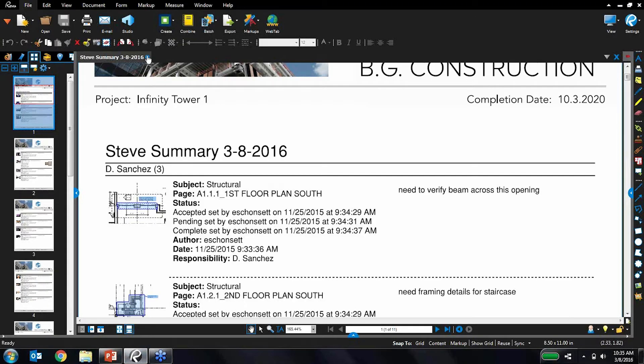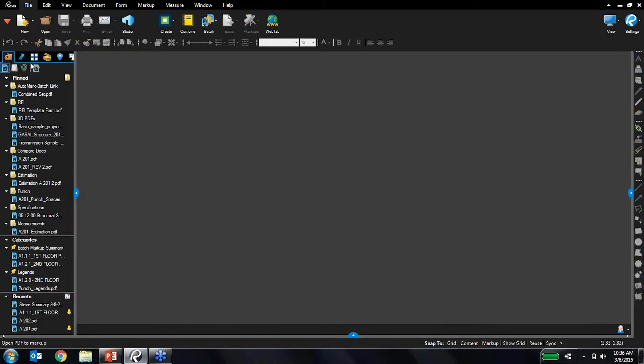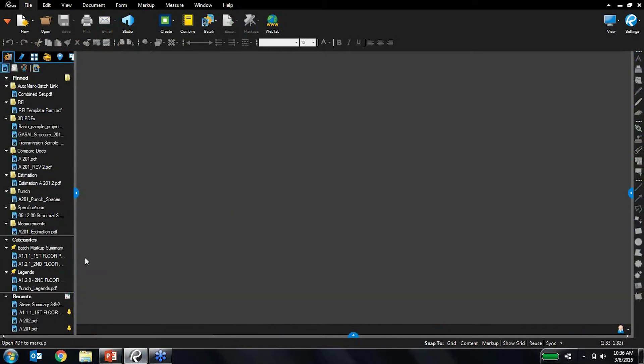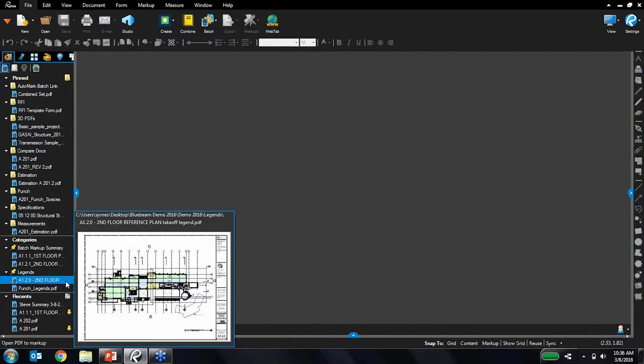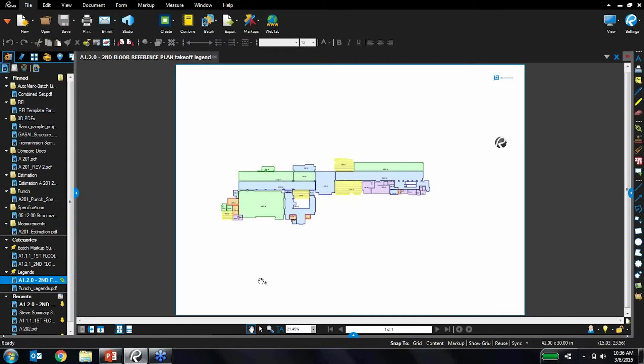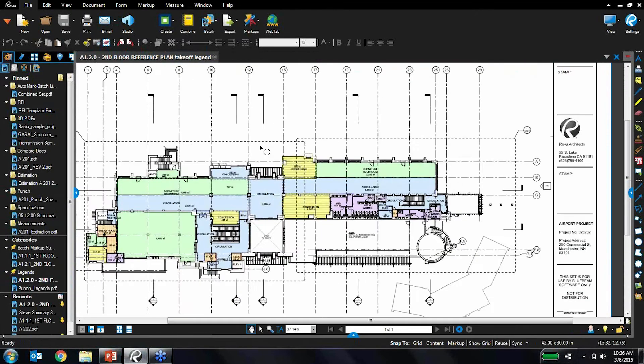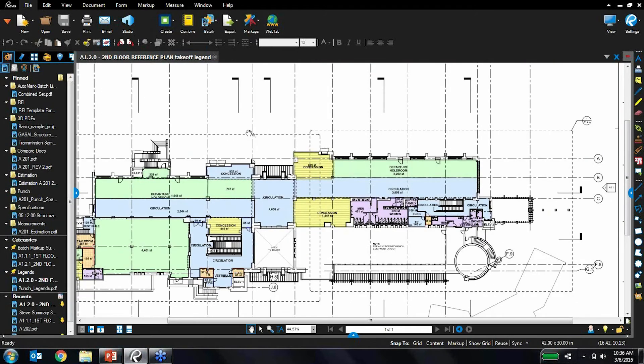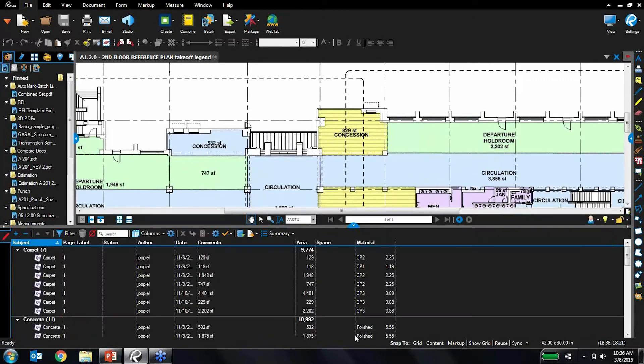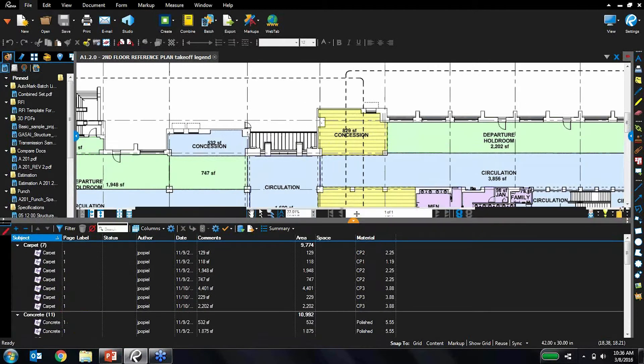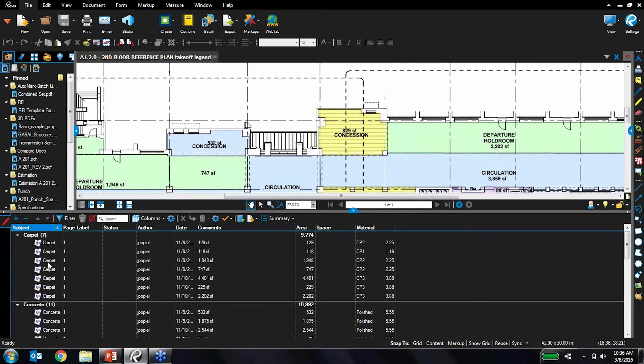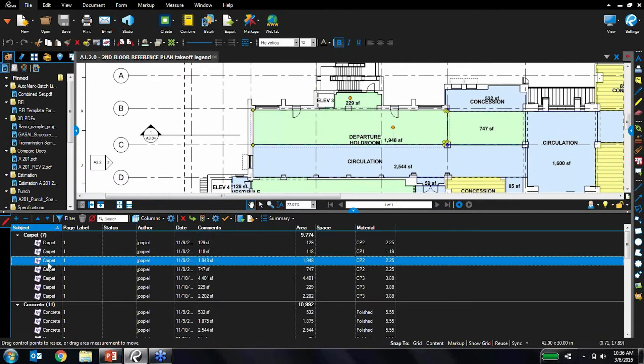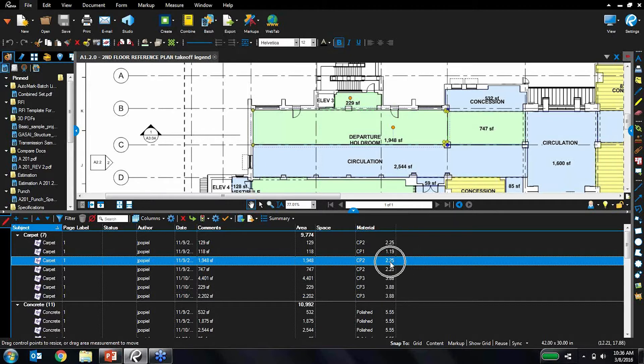I'll show you an example of how this works. Let's close out this report and open up this drawing right here. You can see I've done some flooring takeoffs on this drawing. If I look at my markups list, I've defined different material types for these area measurements and also defined a material cost so it's calculating my cost for me, which is really cool.